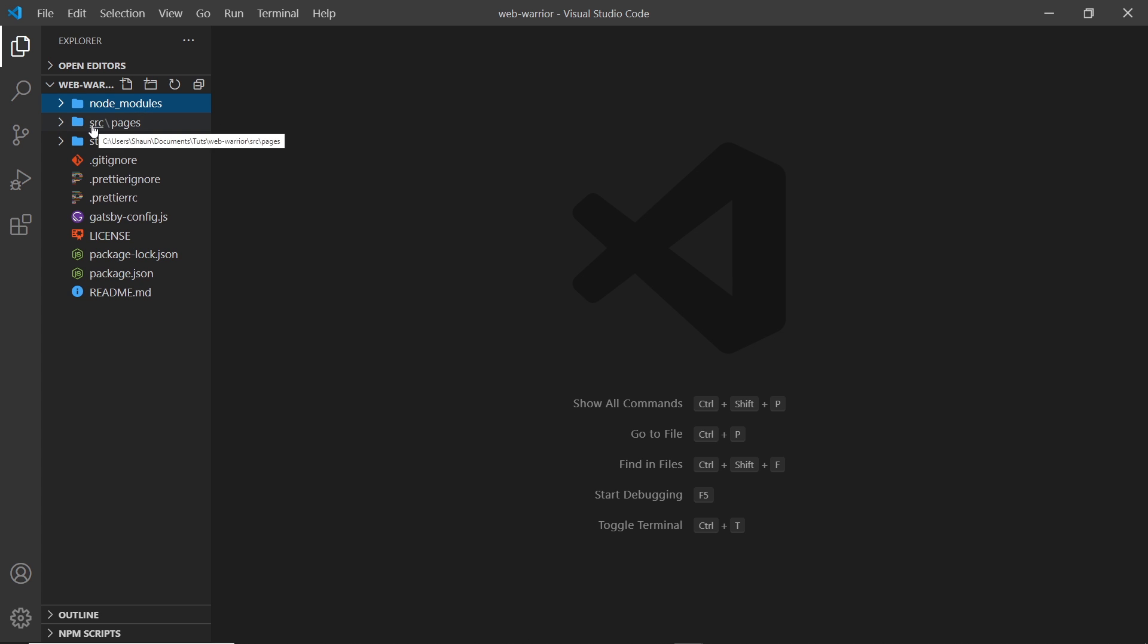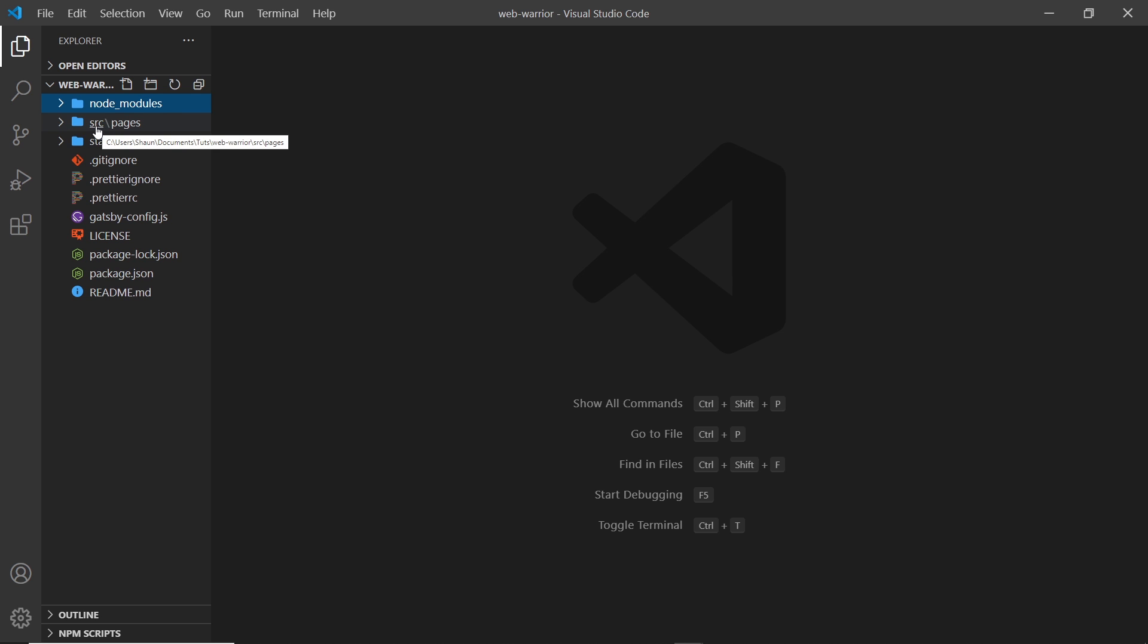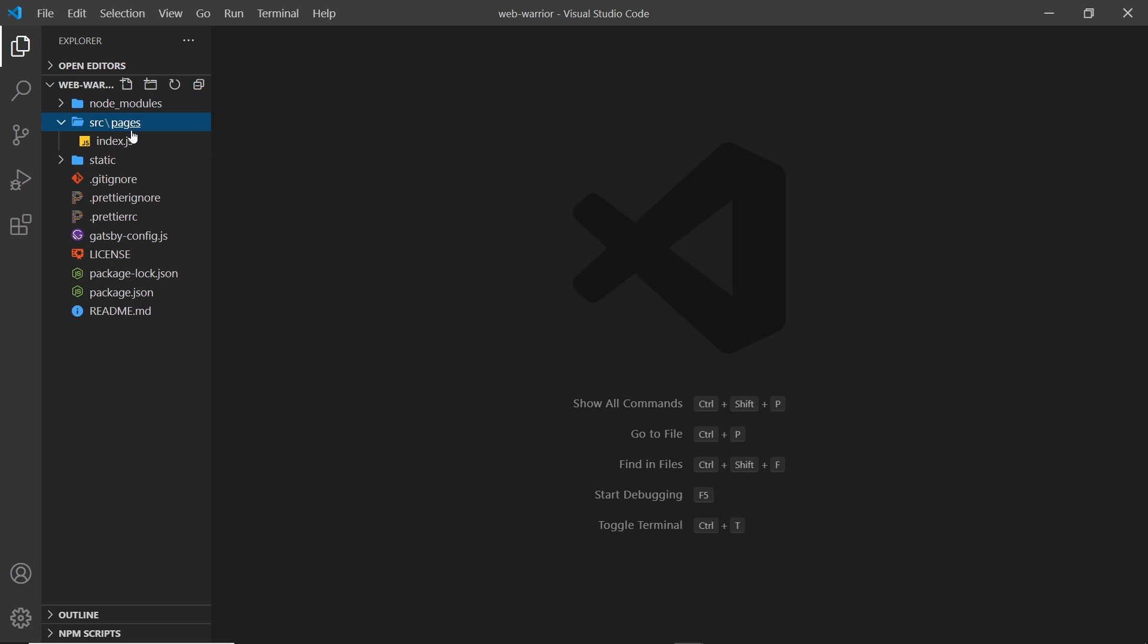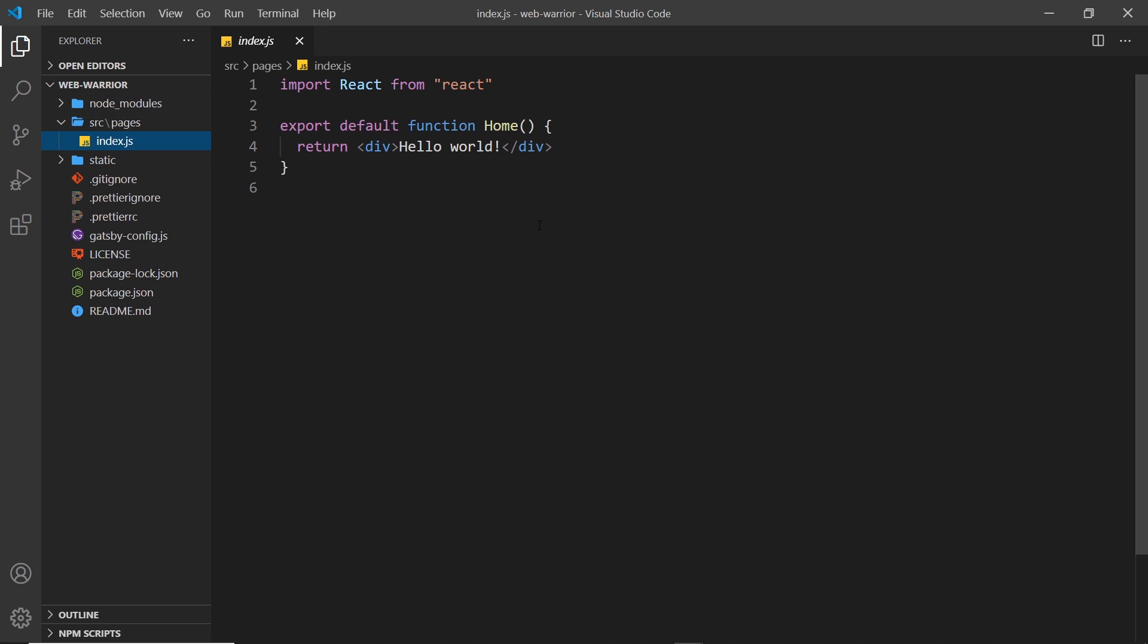Then we have this src folder right here. Now this is where like 95% of your code is going to go. So most of the work you do will be inside this source folder and inside the source folder at the minute, we just have a pages folder as well. And inside that we have an index.js and this is where we have the hello world that is seen in the browser. We'll see that in our browser in a minute, but this is the entirety of the content at the minute. So this is basically the homepage.